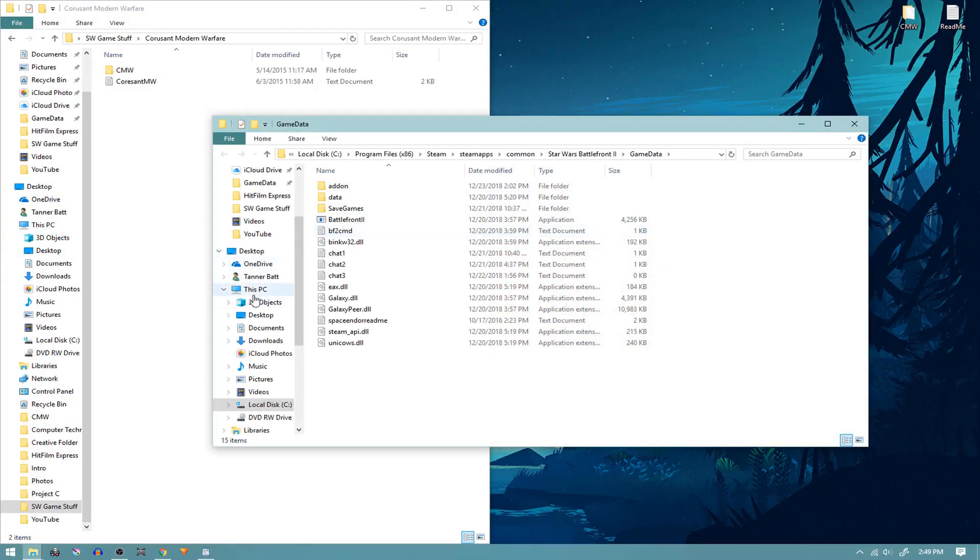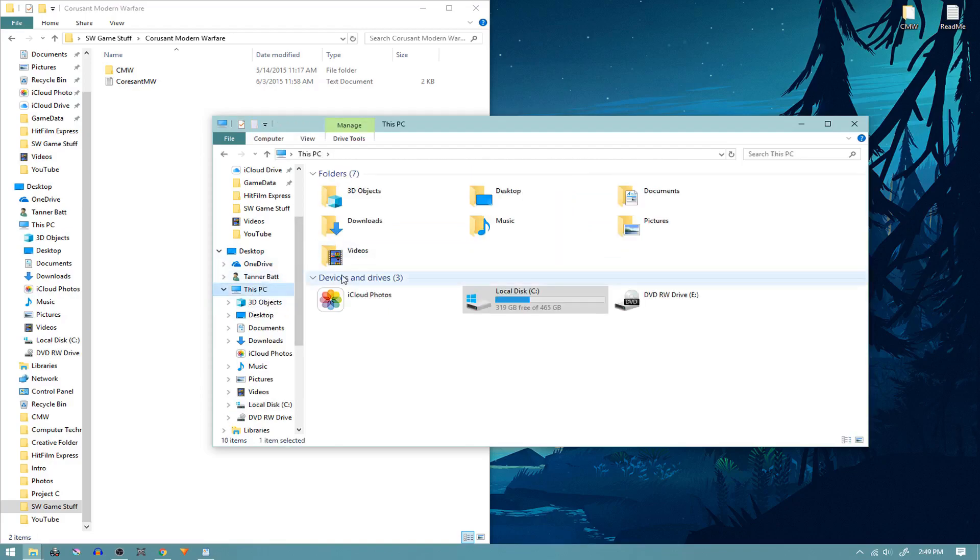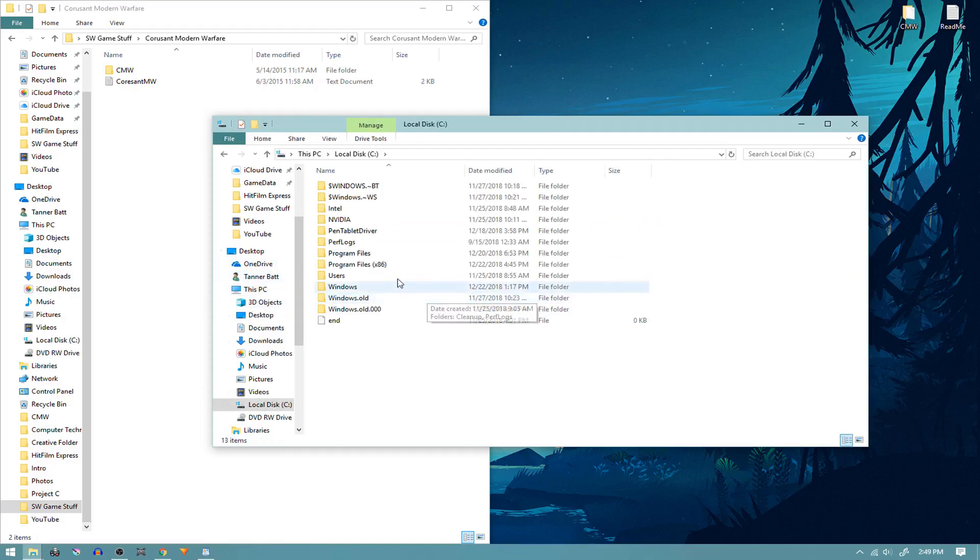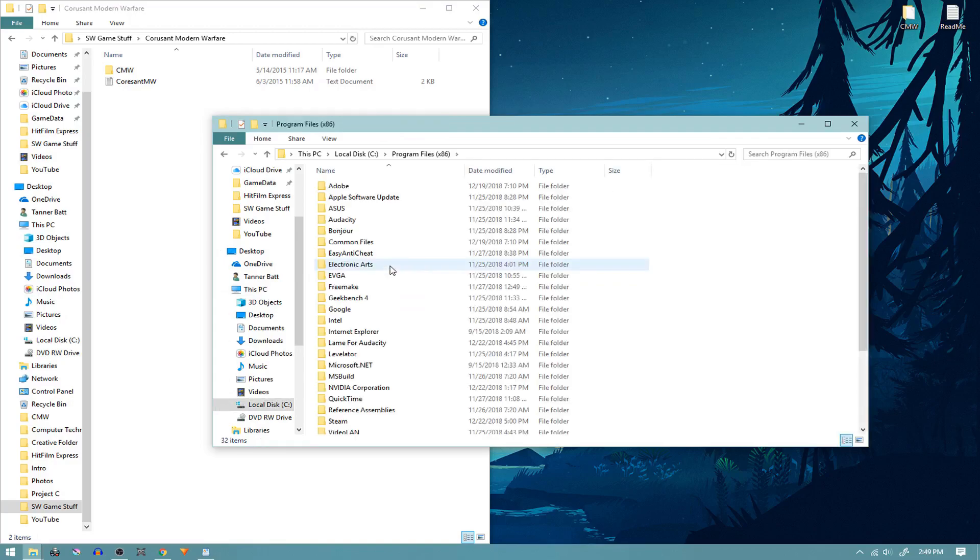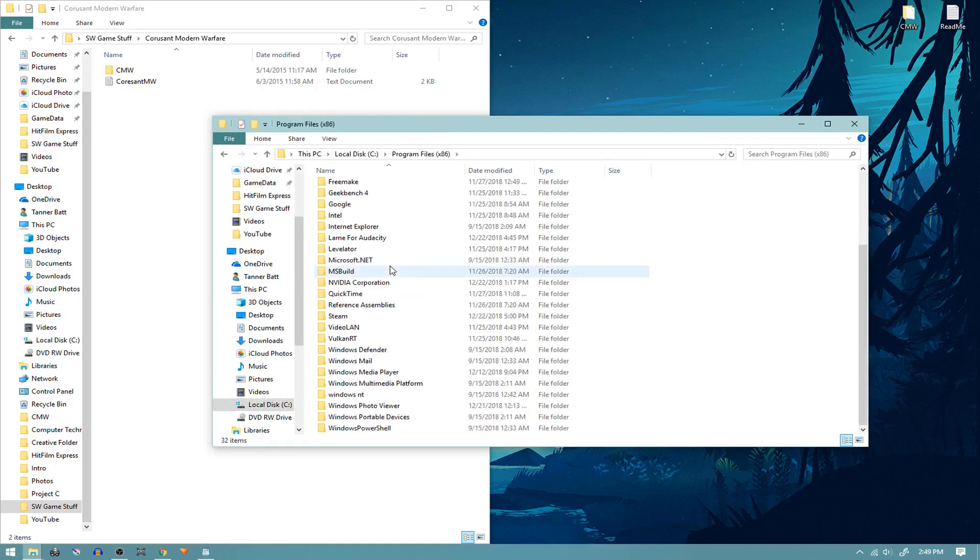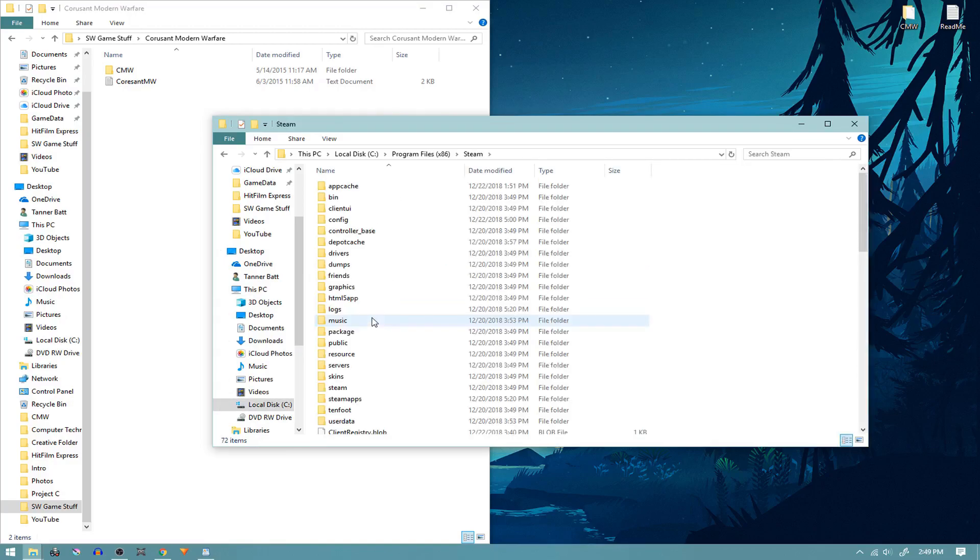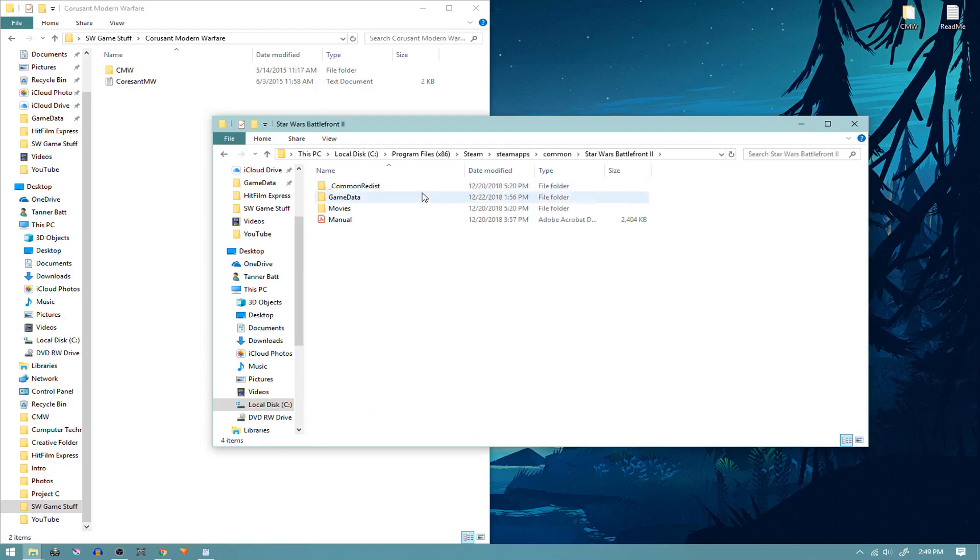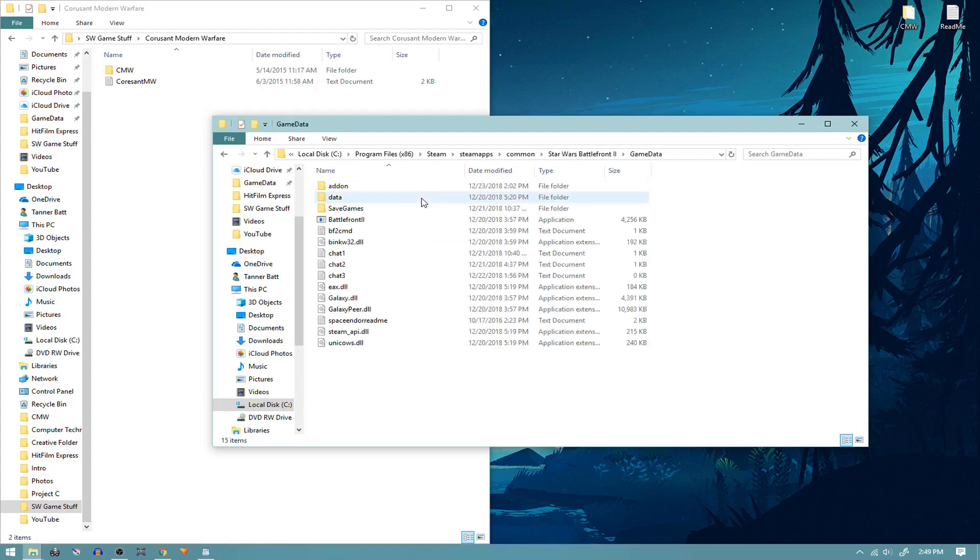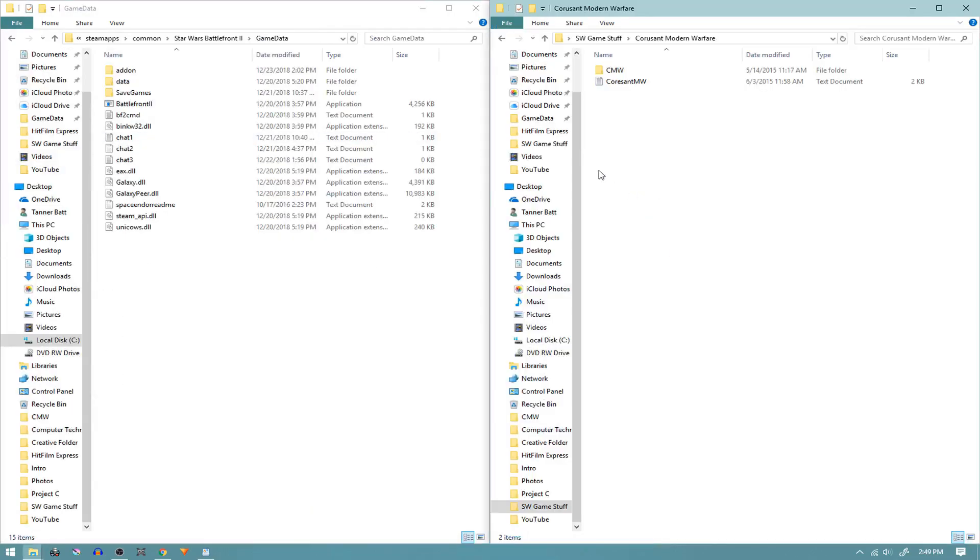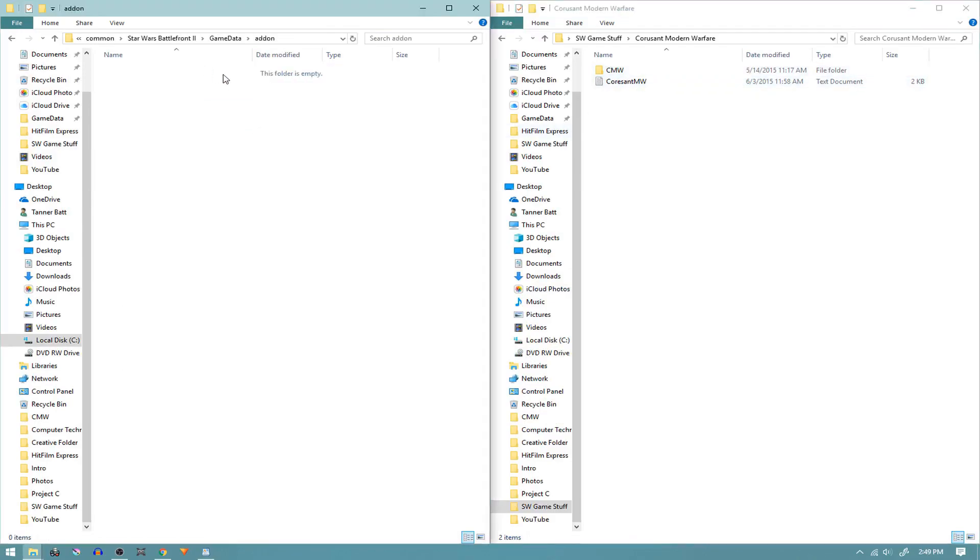The folder for your Star Wars Battlefront game. Now if you don't know where to find this, just go to This PC, disc C, Program Files. Now you're going to want to find Steam, because that's where I have it installed. Steam Apps, Common, and then Star Wars Battlefront, and then game data. There should already be an add-on folder in there.